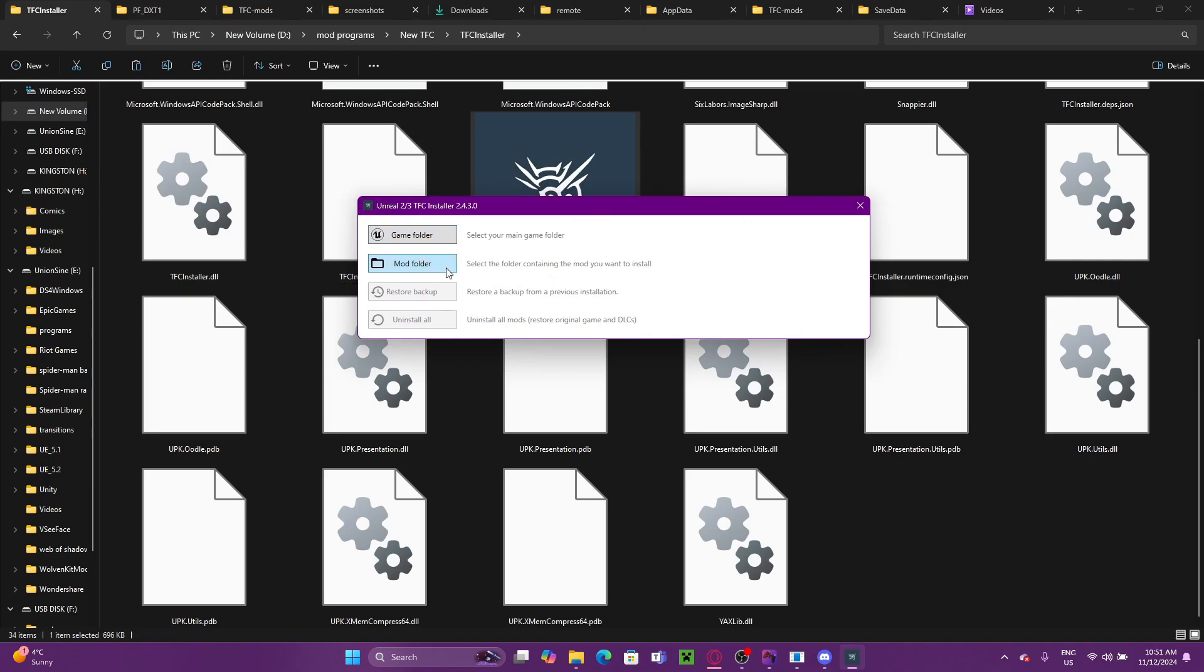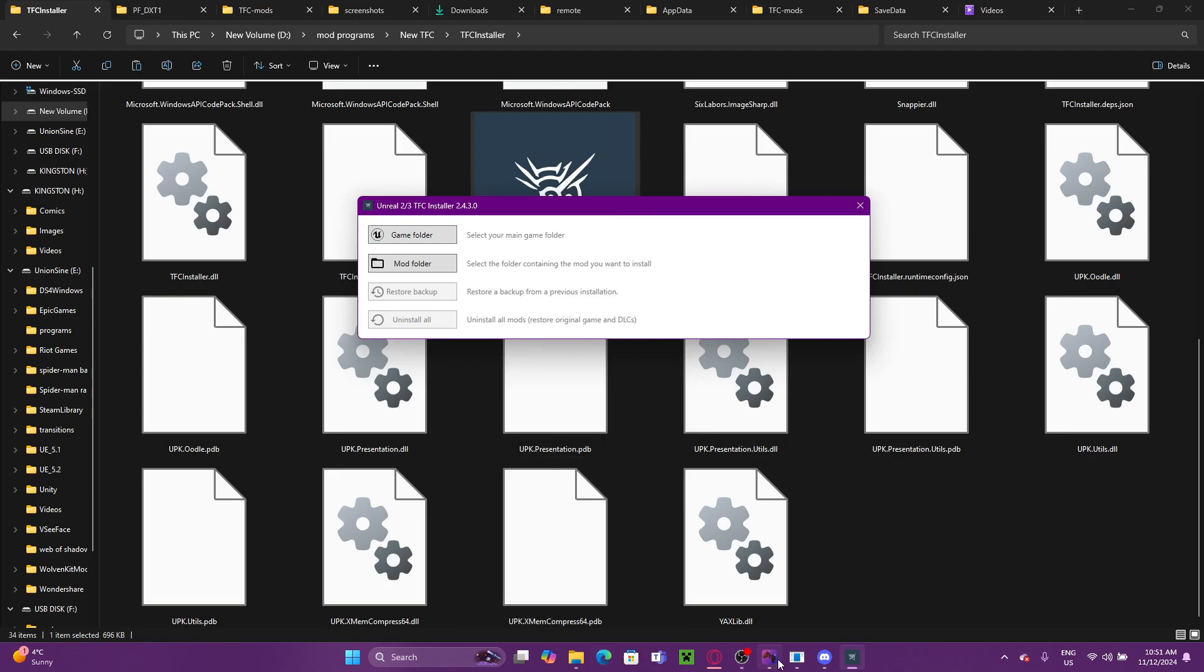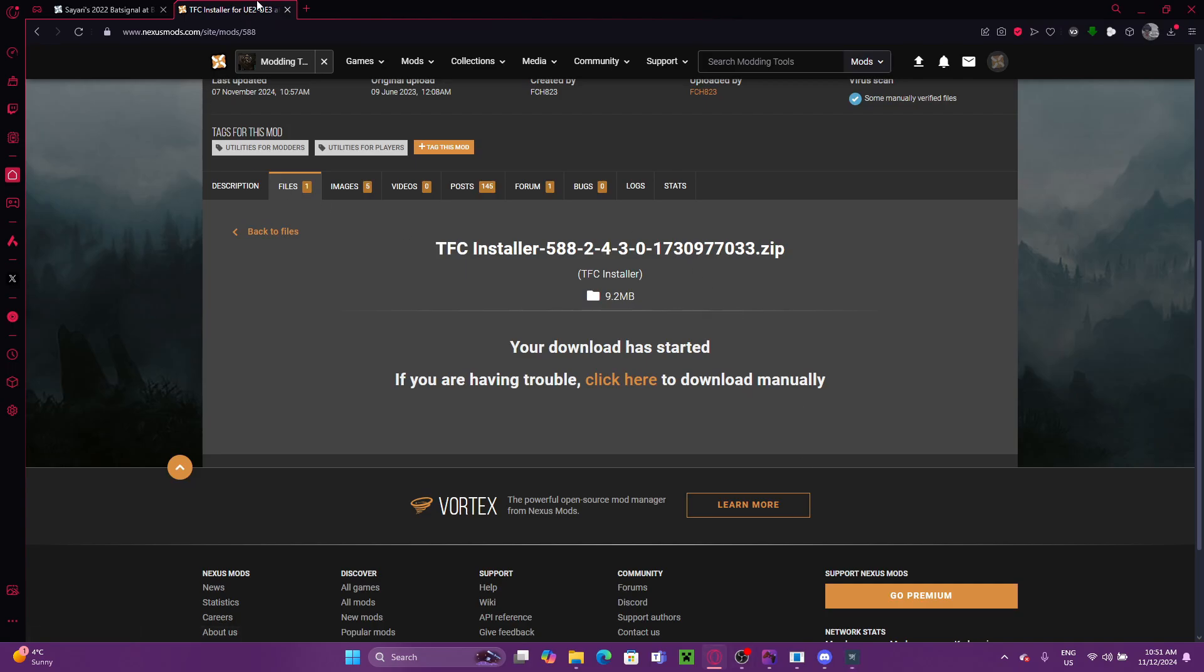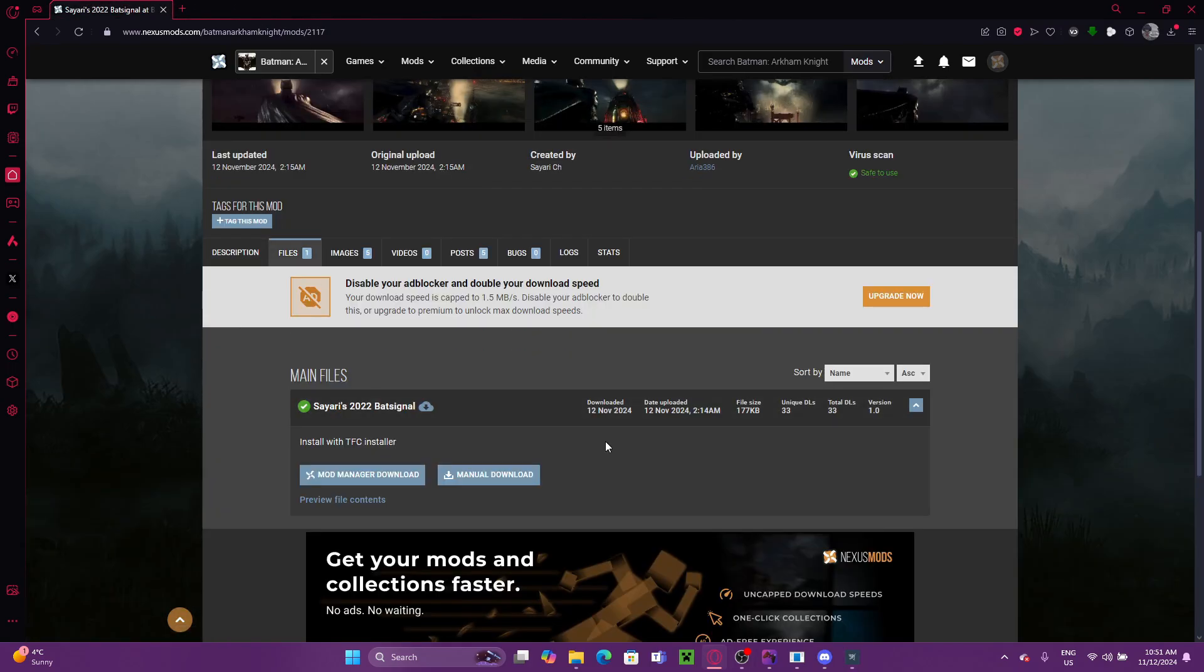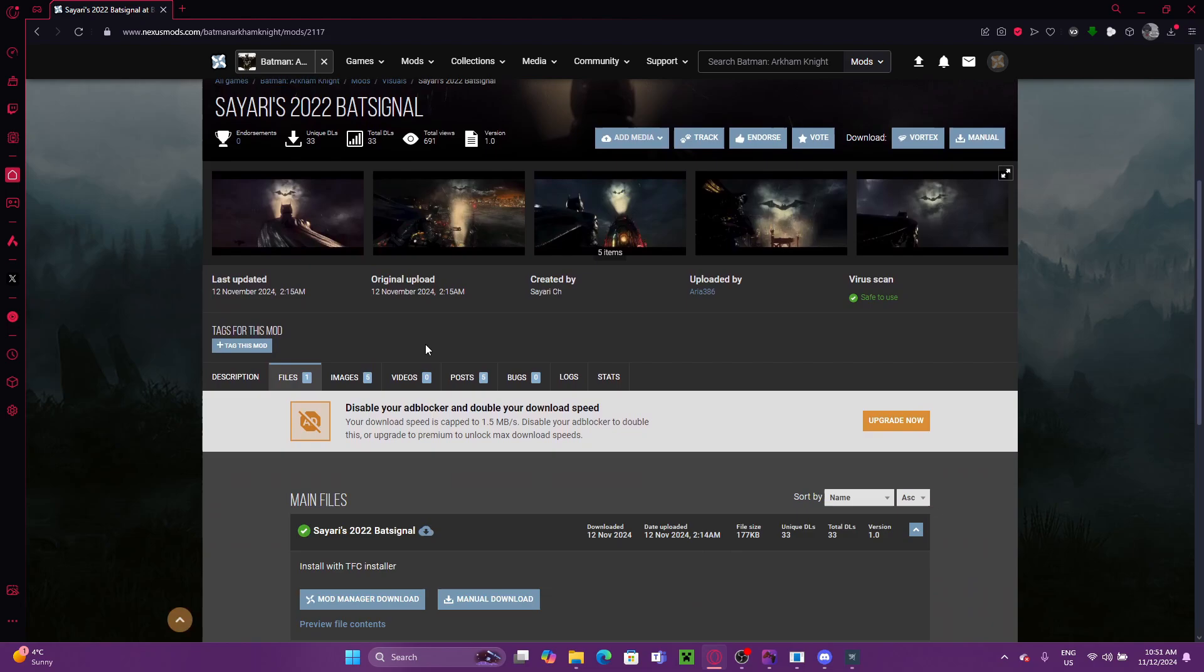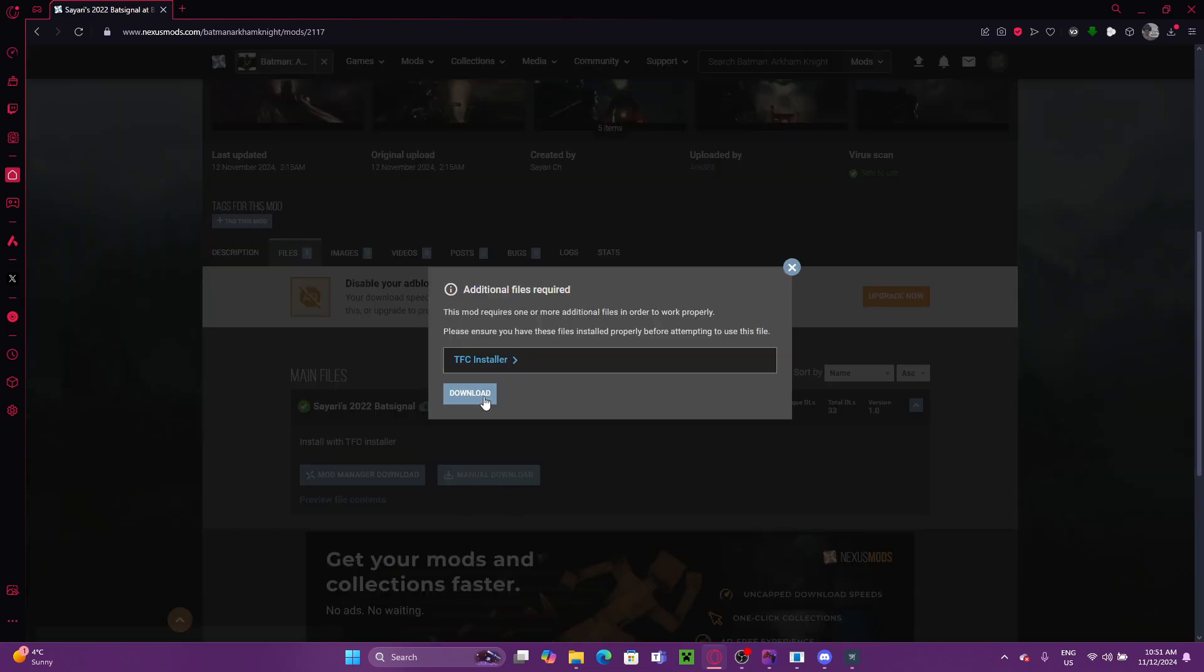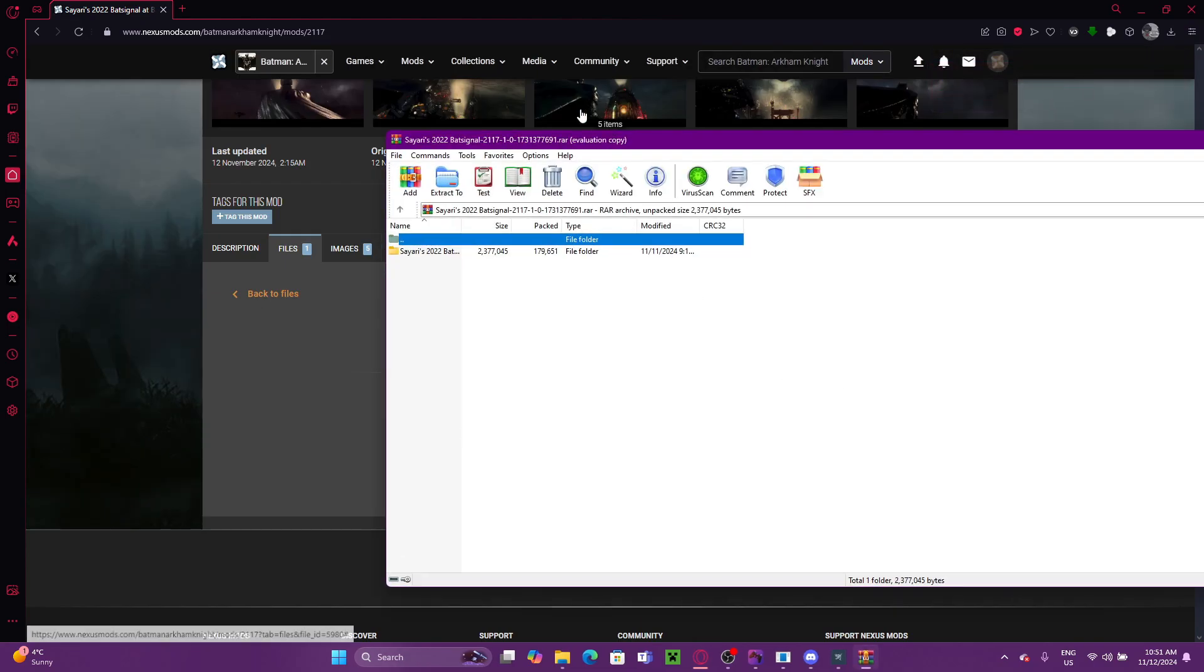So before we install a mod, we, of course, need to have the mod on our computer. So for that, we're just going to go back here. And we're going to be installing this BatSignal mod. Again, all of them will work the same.